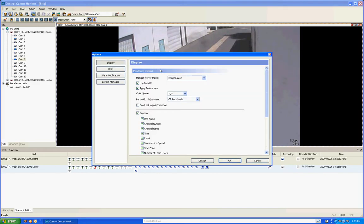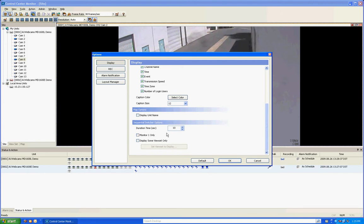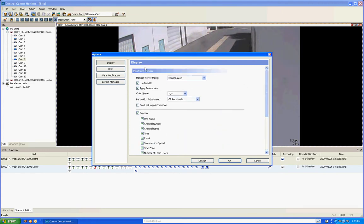So now I'm going to go back into the options menu and you can go in there, you can change the size, the color. If you're doing a switching, sequential switching which changes from camera to camera, you can tell to use monitor one only. How long do you want each channel to stay up there for in second durations. Basically these are just all the displaying options in here that you can configure.